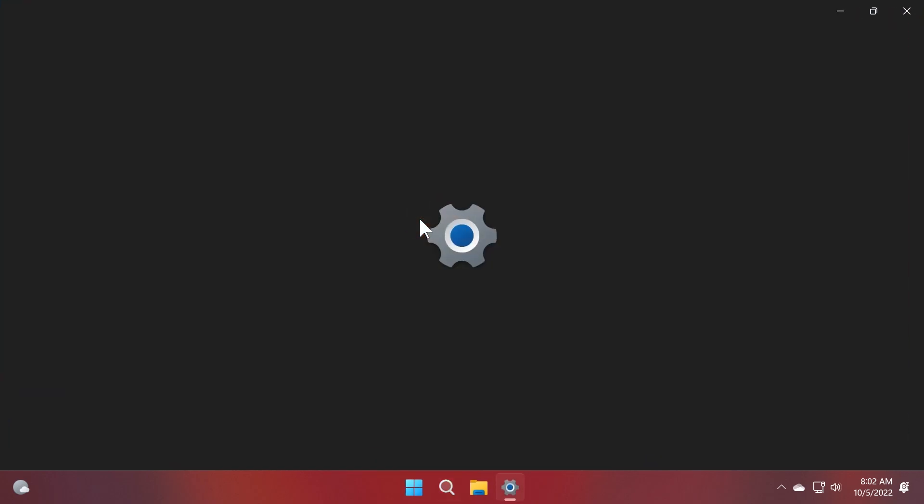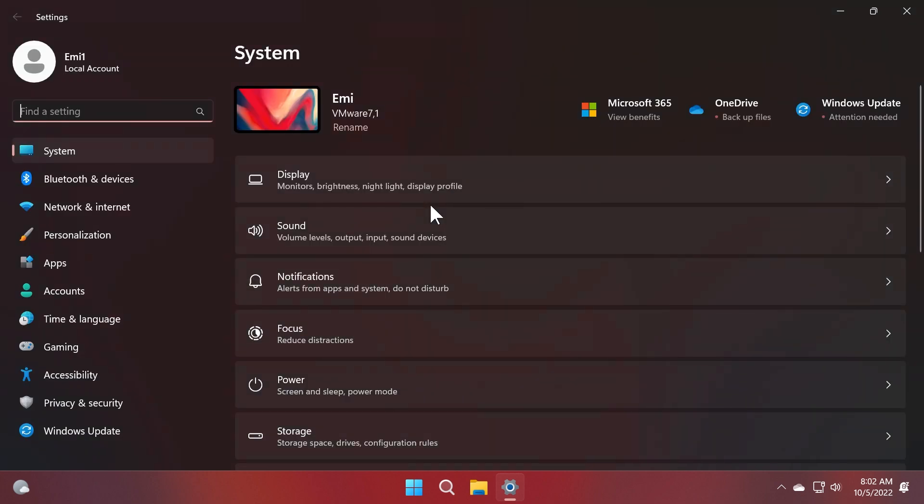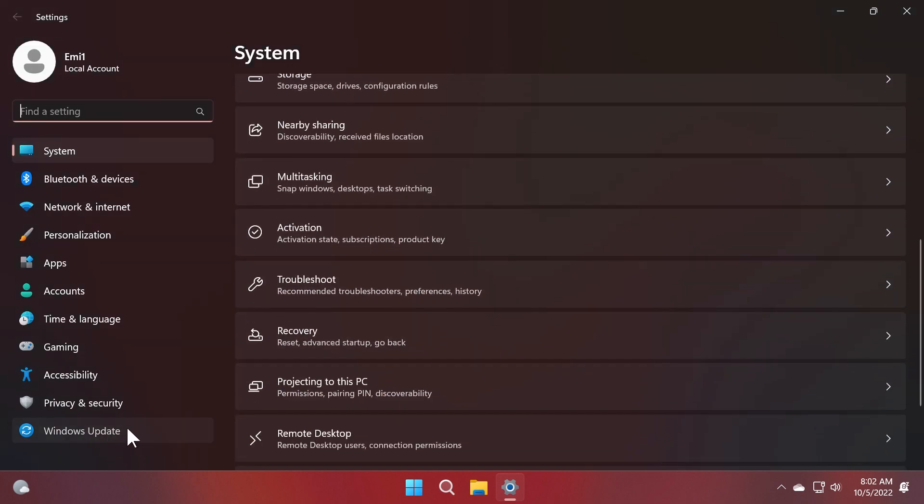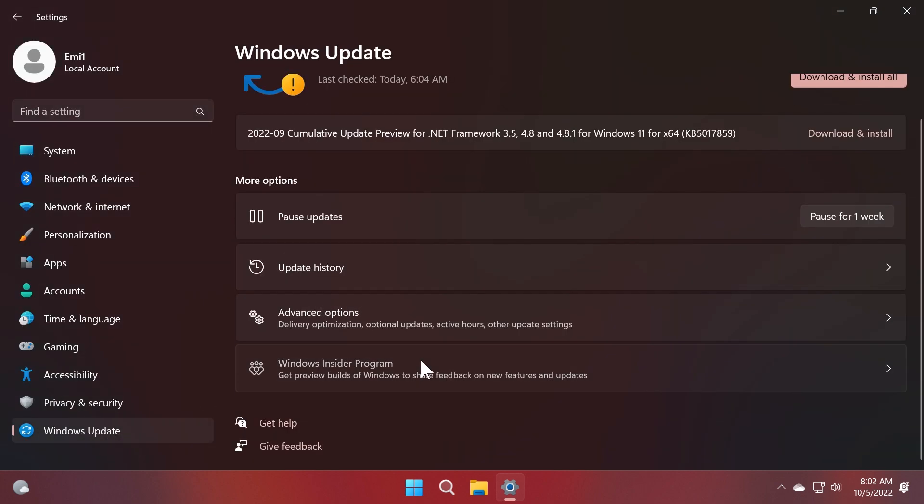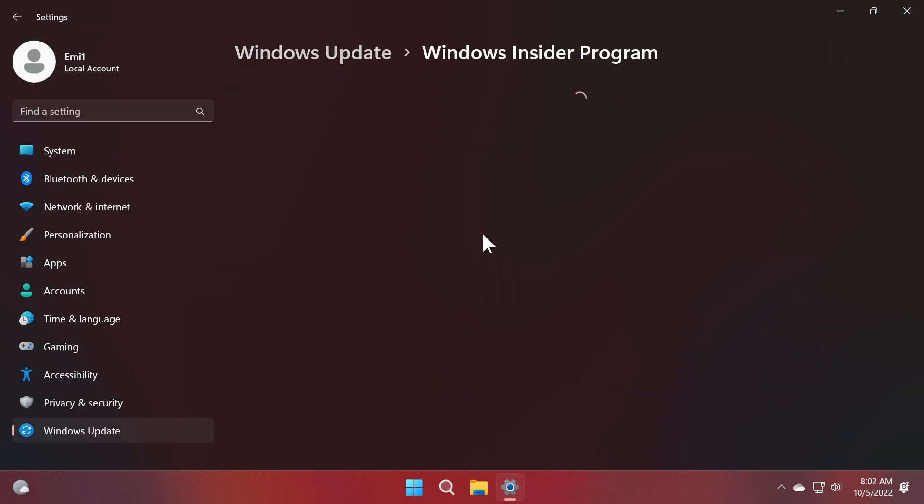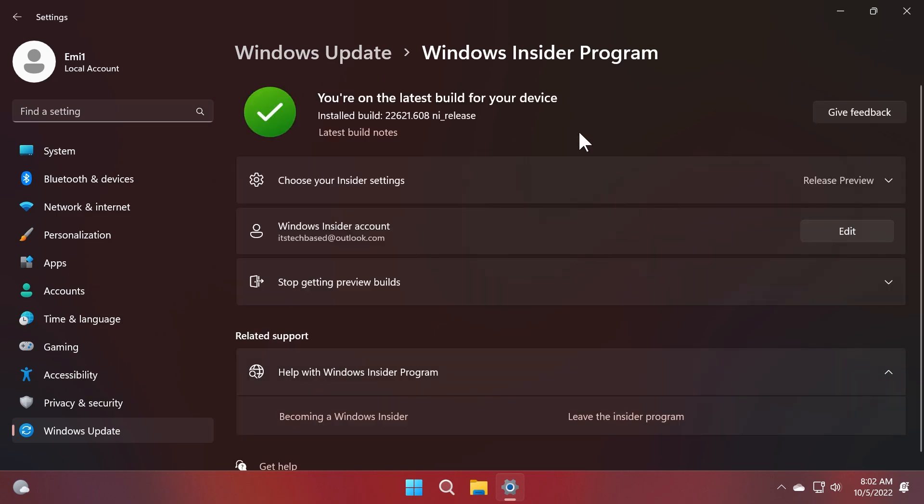If you have Windows 11 22H2 installed and you are enrolled in the release preview channel of the Windows Insider program, as I am on this machine, you will be able to get the new features that you can encounter in the October update.